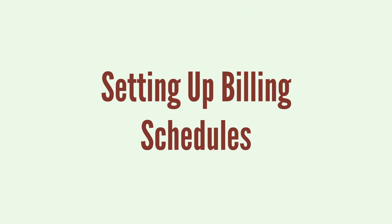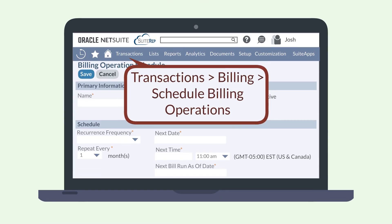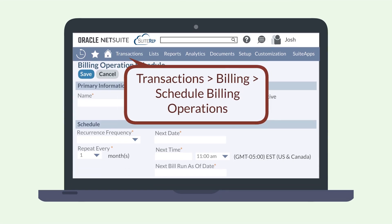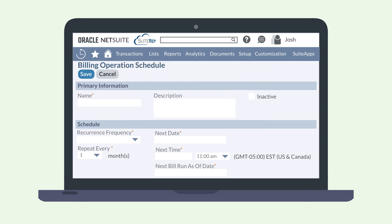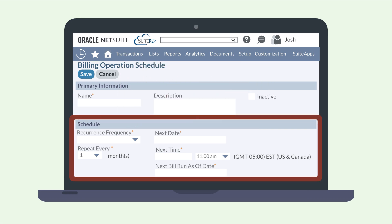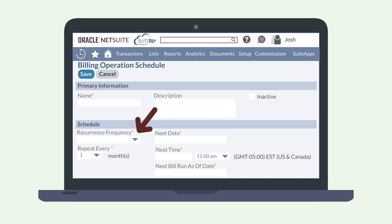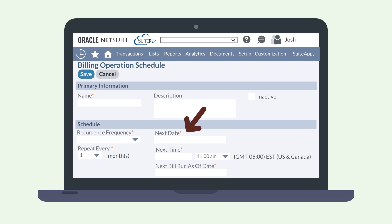You may want to set up billing schedules that will run on a predetermined day and time. Navigate to Transactions, Billing, Schedule Billing Operations. Creating a billing operation schedule is similar to doing a normal bill run, with one exception: the Schedule section. On the Schedule field group, you can set the recurrence frequency for this bill run, determine how often it will run, and select the next date and time. Then fill out the rest of the billing schedule criteria and save it. Your billing schedule is now all set to run eligible bills automatically.